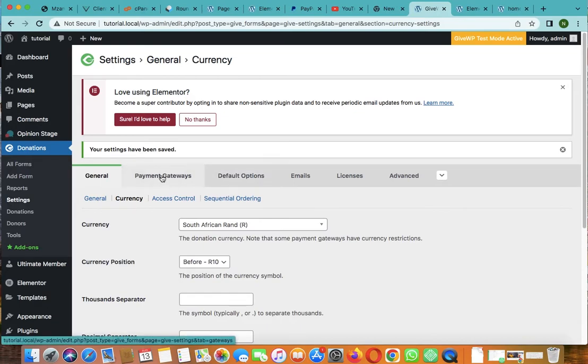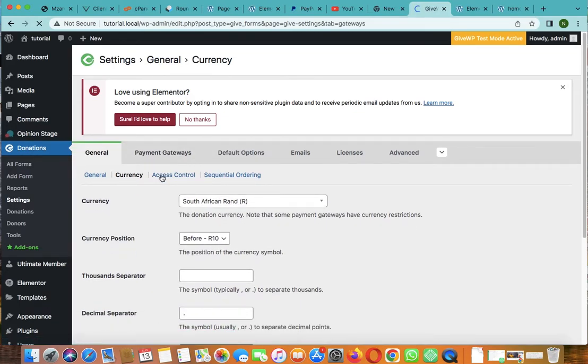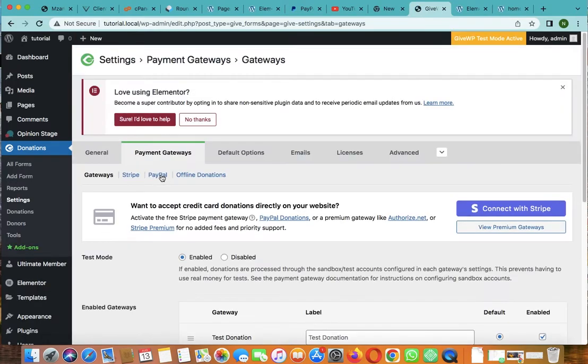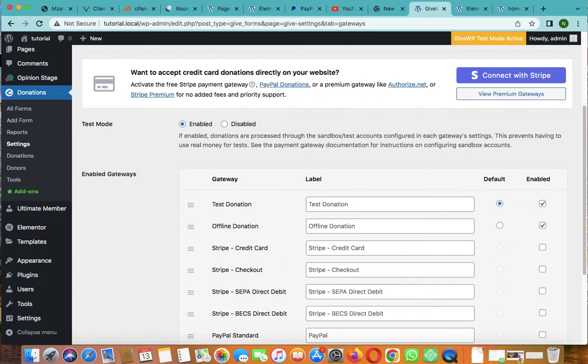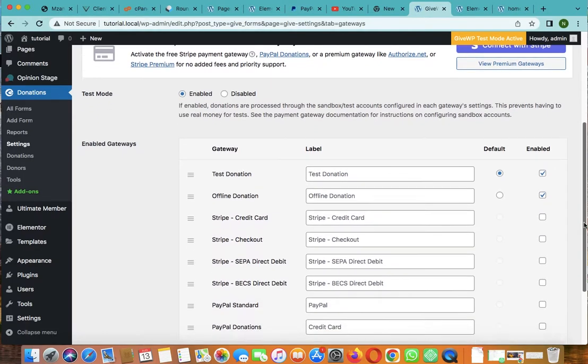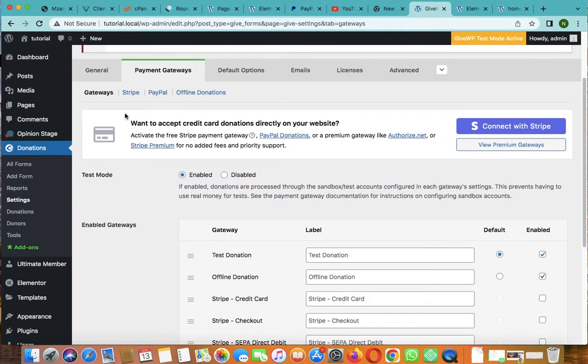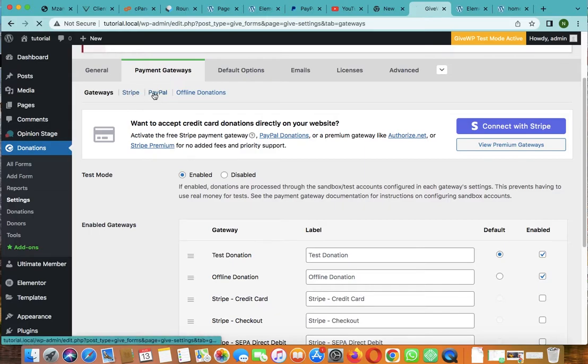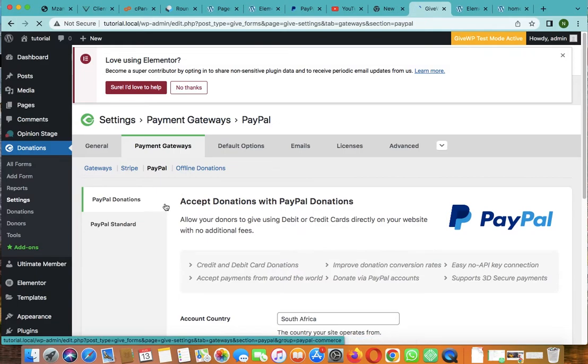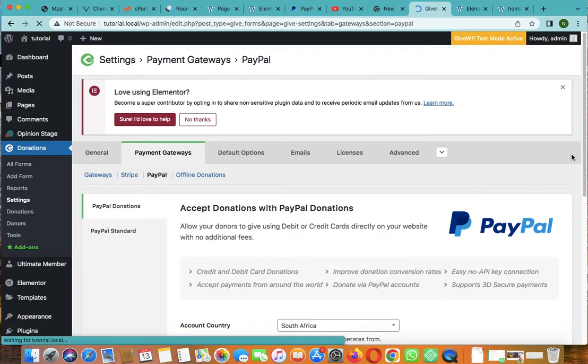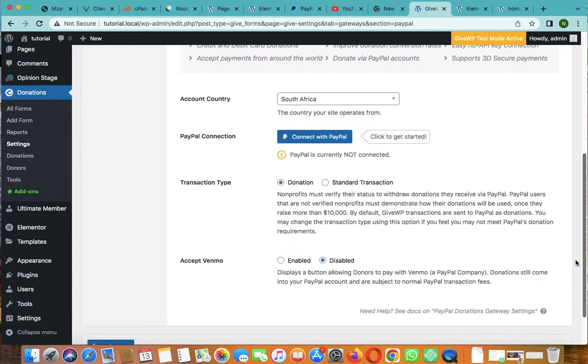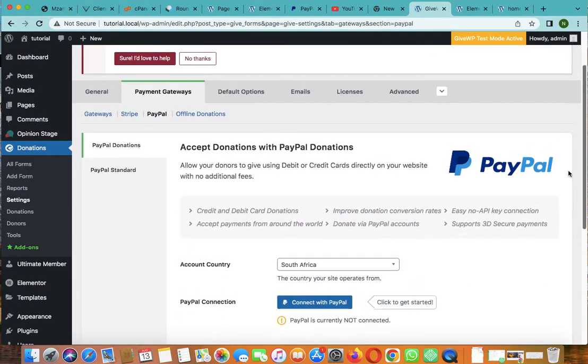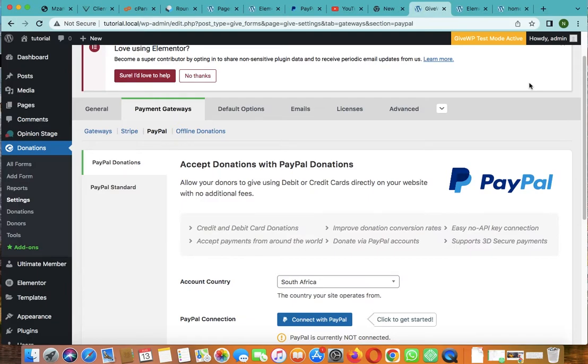The currency is fine. Then let's go to payment gateways. As you can see, our payment gateway is test donation. It's the default. Offline donation is also activated. You can connect your Stripe account and PayPal standards. To connect your PayPal, you just go to here, PayPal. Then click on connect your account. Once it's connected, everything will be done.